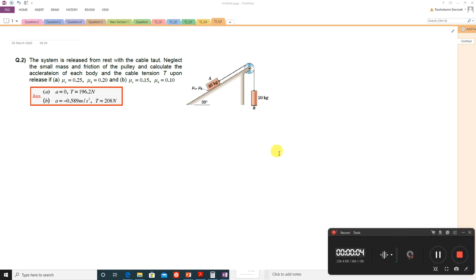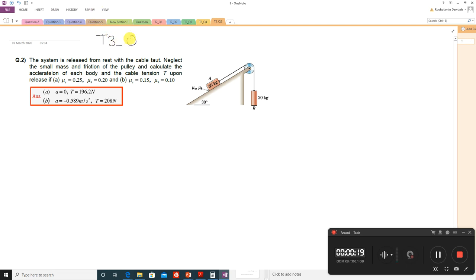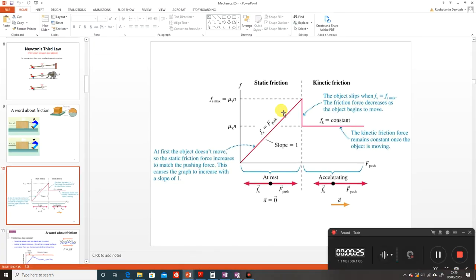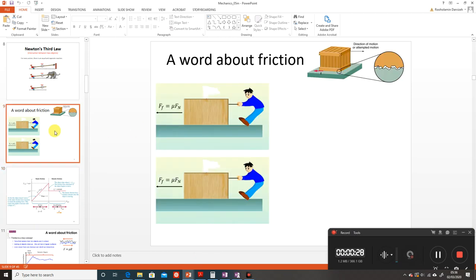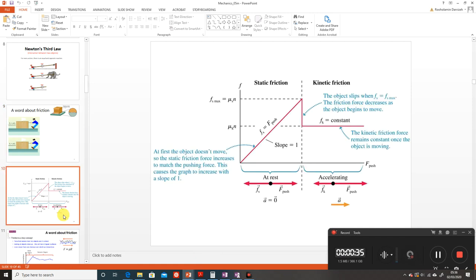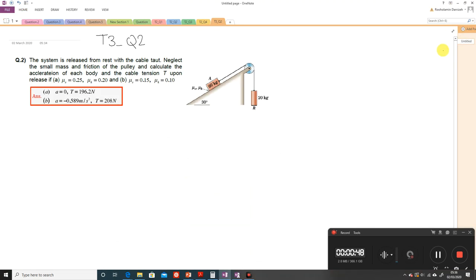Before we start solving question 2 of Tutorial Sheet 3, we will quickly revise what we had in the last lecture about static friction. If you want to go through the more detailed discussion, you need to just watch the lecture video. Here we just go quickly through one simple example.